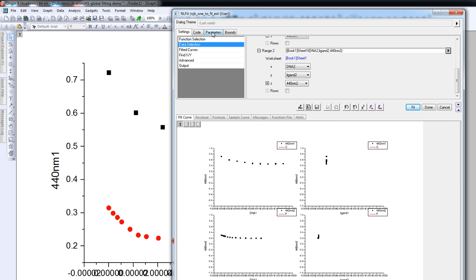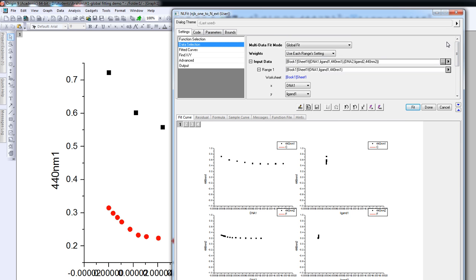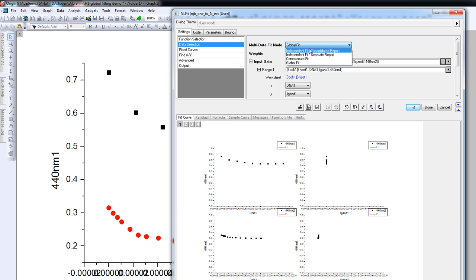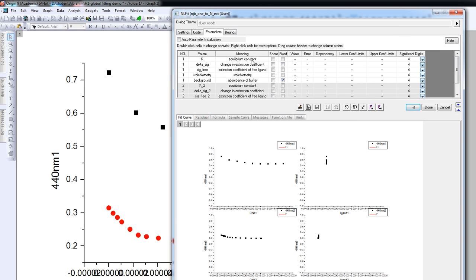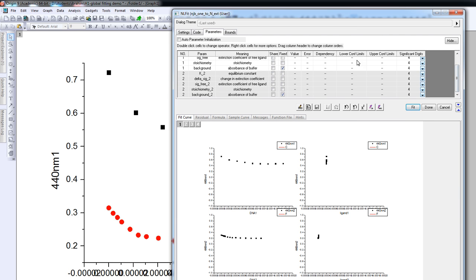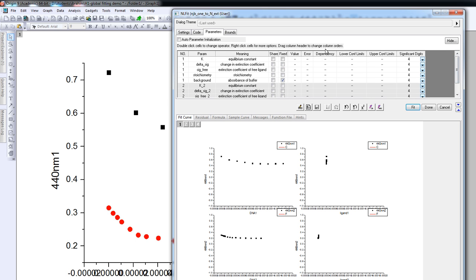If we now go back up, what we see is that we are going to carry out a global data fit. We could also do independent fits, but we want a global fit. If we go back to the parameters, we now see that there are more parameters in the model, and these models can also share parameters.